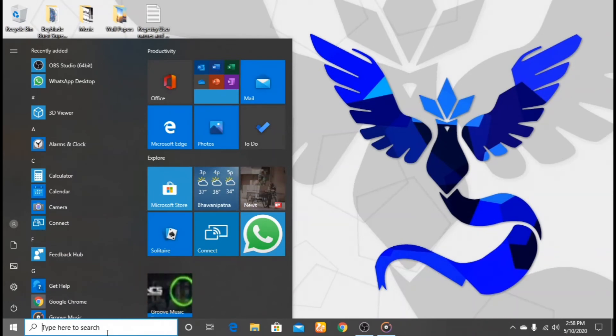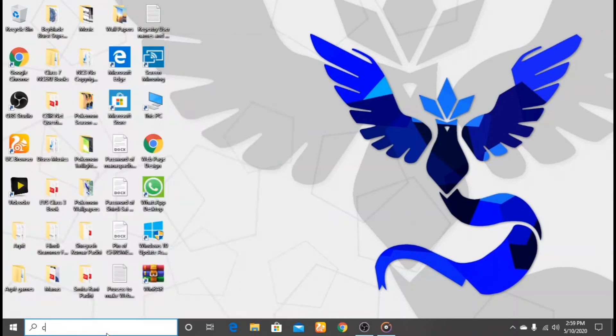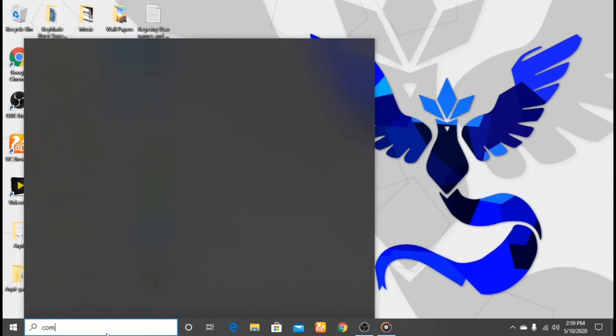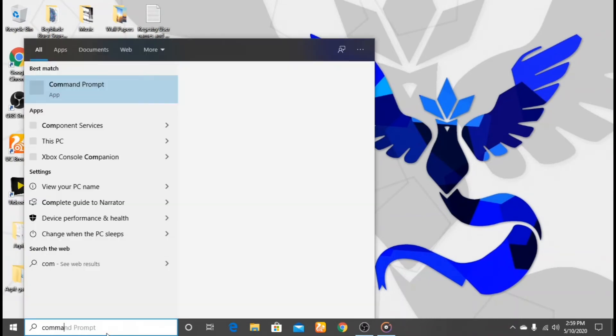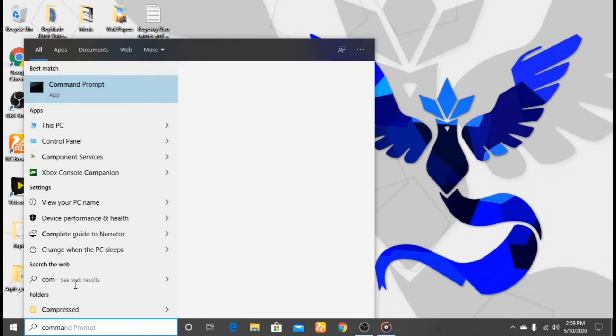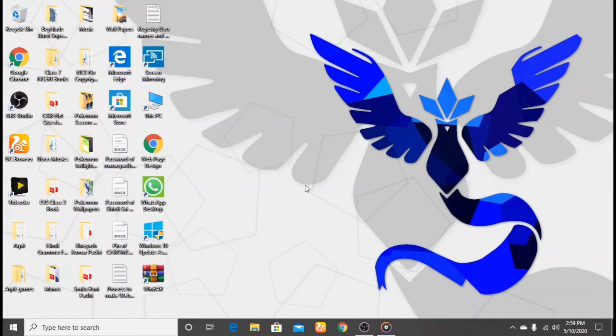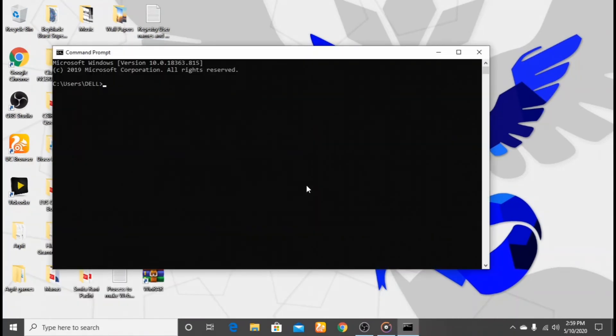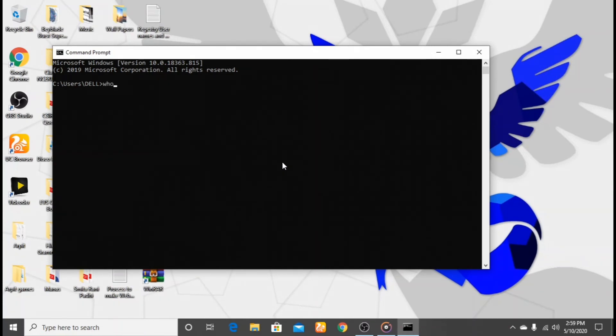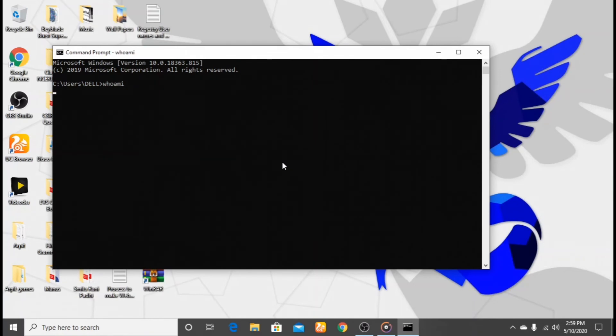Then search for Command Prompt and open it. Then type whoami - that's w-h-o-a-m-i, don't use spaces - then press enter.